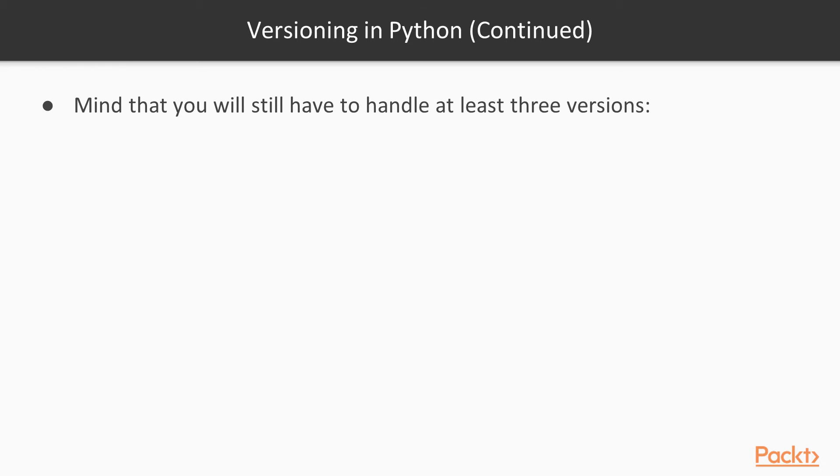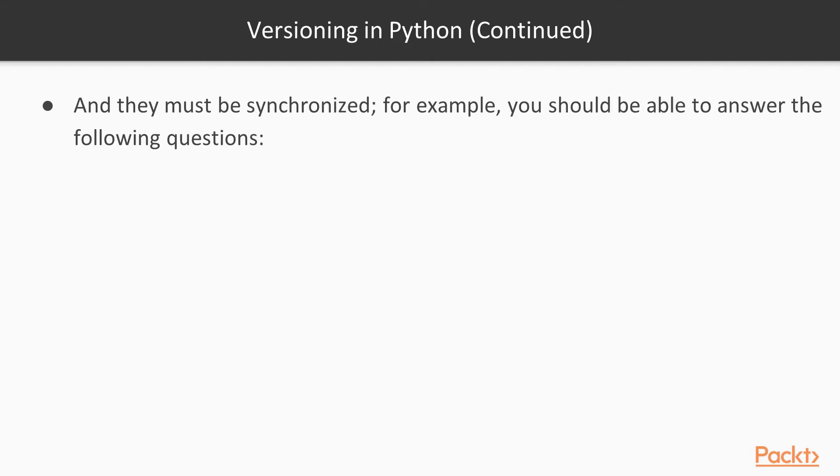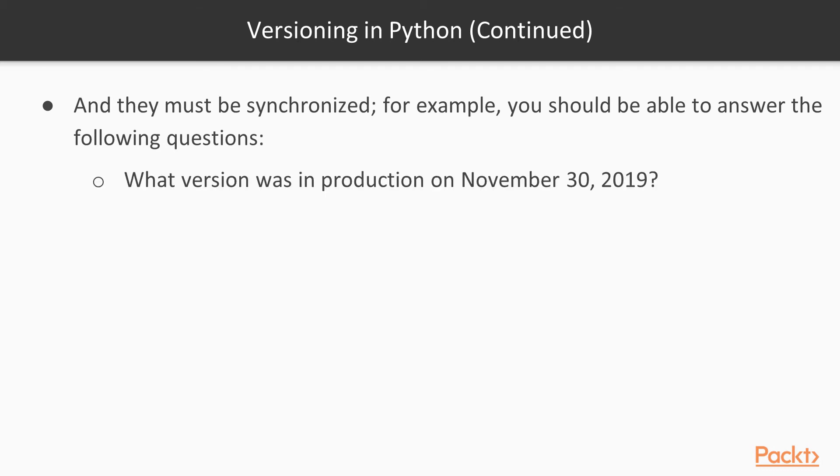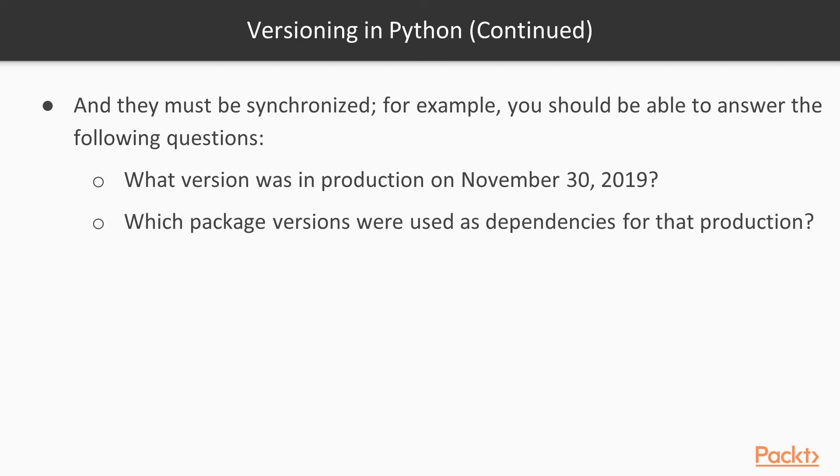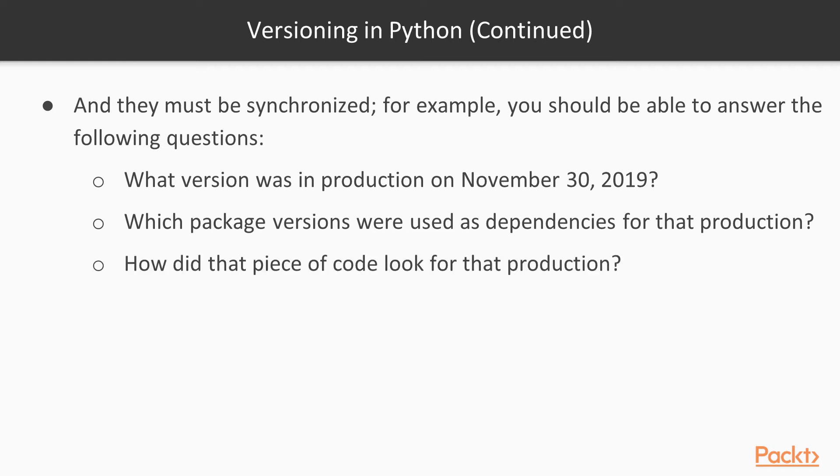The package version, the release version, and the code version. And they all must be synchronized. For example, you should be able to answer the following questions: What version was in production on the 31st of November 2019? Which package versions were used as dependencies for that production? And how did the code look like for each of those dependencies?